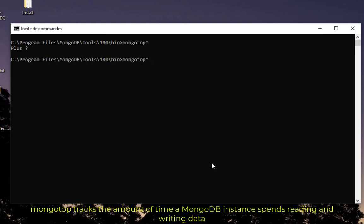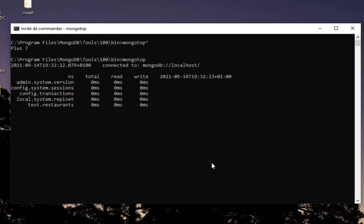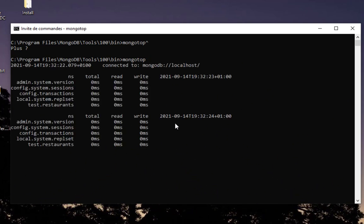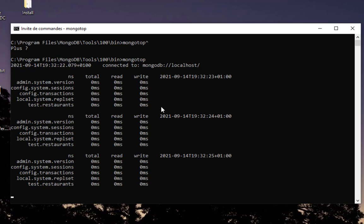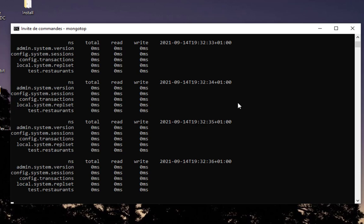I'll execute the command here. Here we go, you can see every second it gives us the total of read and writes in every database. It's always a good tool to track what's happening in your database.